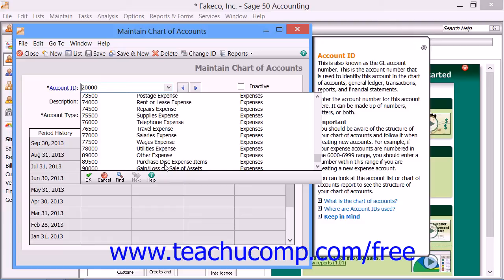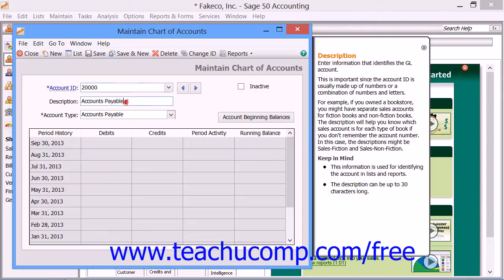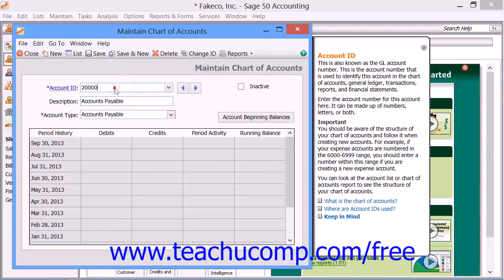As you add more accounts, keep in mind a few rules about ID codes that you assign to accounts. First, you can use up to 15 characters. Second, you can modify account IDs after they have been created. Third, you can modify account descriptions at any time. Also, spaces between characters are allowed within account IDs. Account numbers are sorted alphabetically — numbers first, then letters. Account numbers are not case sensitive, and there can only be one retained earnings account in your chart of accounts.